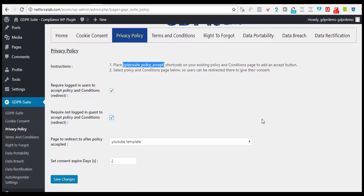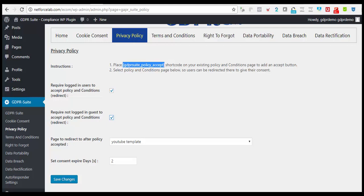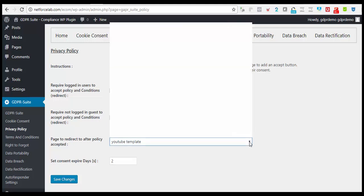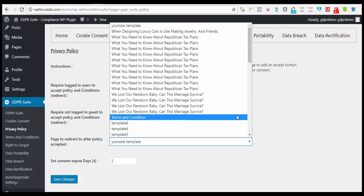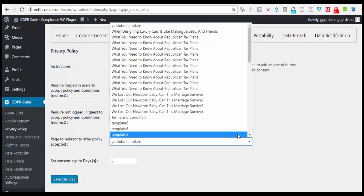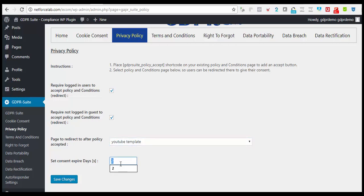Also, when you check the next box, your guest visitors will be redirected to accept your policy before they can proceed. And when they have accepted your privacy policy, which of the pages would you like them to gain access to? Either your home page or any other page of your choosing. And you have to set the consent expiration days.